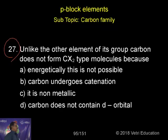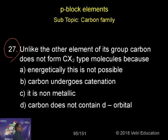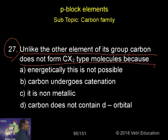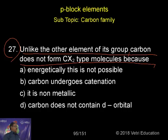Question number 27. Unlike the other elements of its group, carbon does not form CX₂ type molecules — it is not forming CX₂. That means the valence of carbon being 2 is not present in such molecules.